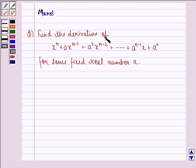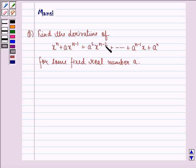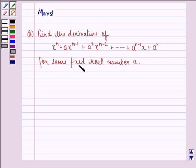find the derivative of x raised to power n plus a into x raised to power n minus 1 plus a square into x raised to power n minus 2 and so on till a raised to power n minus 1 into x plus a raised to power n, for some fixed real number a.